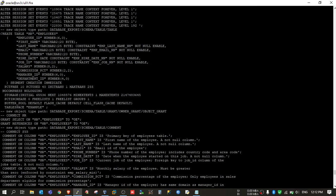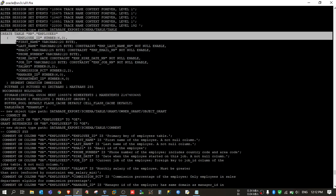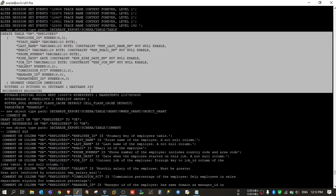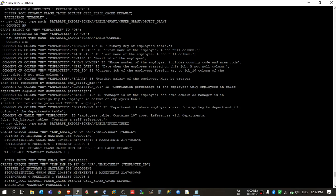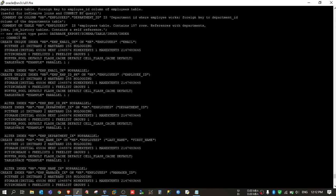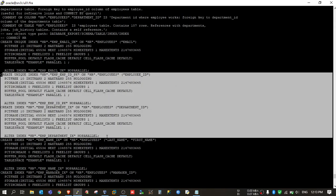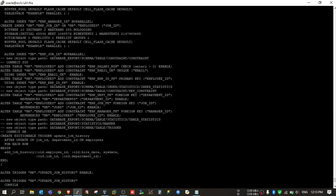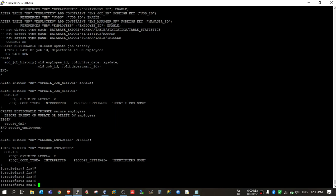So you will get all the DDLs of dependent objects. Here you will see the DDL of table, comments, then DDL of indexes. So I hope this video helped you. Thanks for watching.